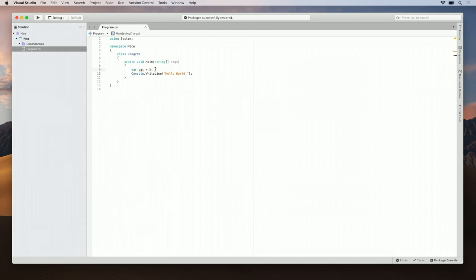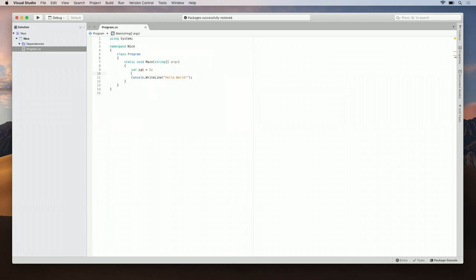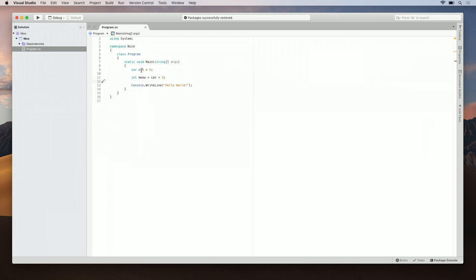But it's still not perfect. There's still a little squiggly line here. Let's click on the light bulb with the error symbol again and see what we can do. Here, we have remove unused variable. But, I might use it. So, let's just skip that for now. So, let's do int meow equals cat plus five. Perfect. Now, we see that the variable warning goes away and we have a nice statement here.